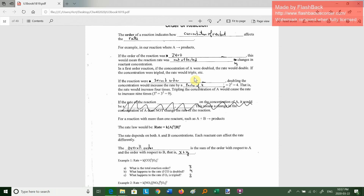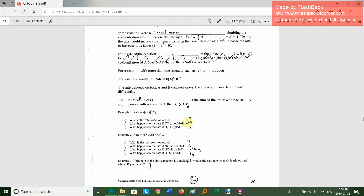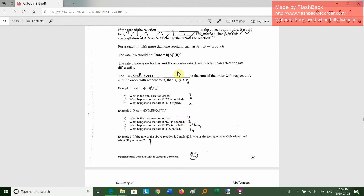If a reaction is second order, doubling the concentration increases the rate by a factor of 4, which is doubling squared. If you triple the concentration of A, the rate goes up 3 squared, which is 9. You can also have A and B reacting together, and the rate law would be K times [A]^X times [B]^Y. The overall order is the sum of the orders with respect to each reactant — you just add your exponents together.